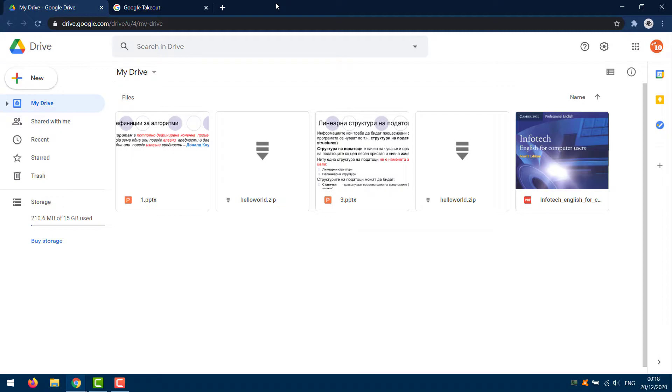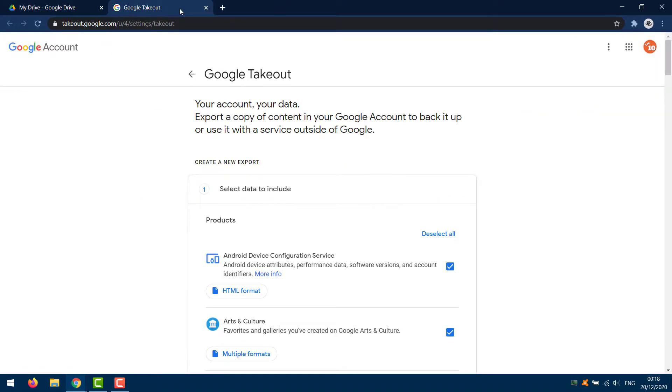For all cases, Google Takeout can be used to download all of your Drive files to a zip folder on your computer. Go to Google Takeout link, takeout.google.com.